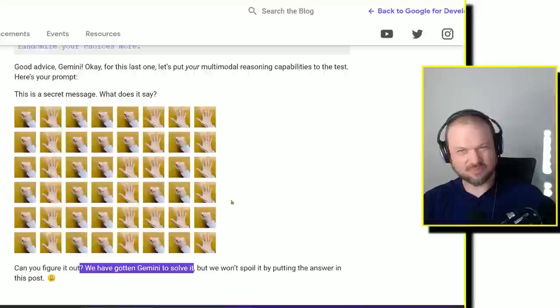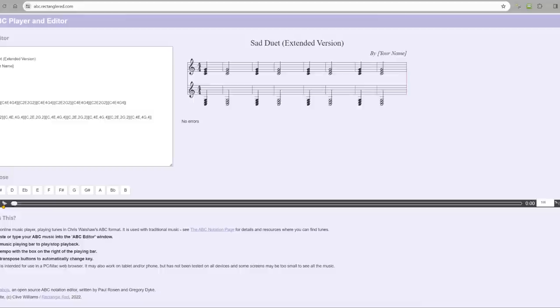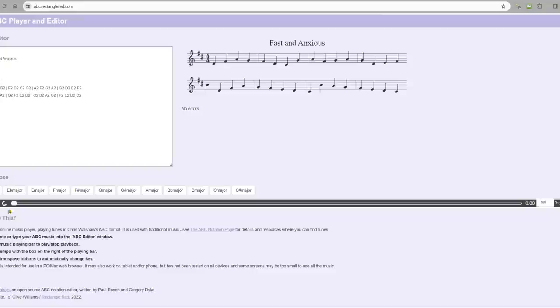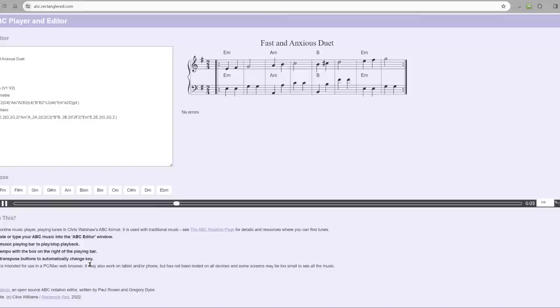Let's look at how these models were able to generate music using ABC notation. We prompted them to create a duet that was fast and anxious. Here's Grok. Here's what Google Gemini aka Bard came up with. And finally, ChatGPT. I like that. I like that a lot. I think it nailed the prompt.